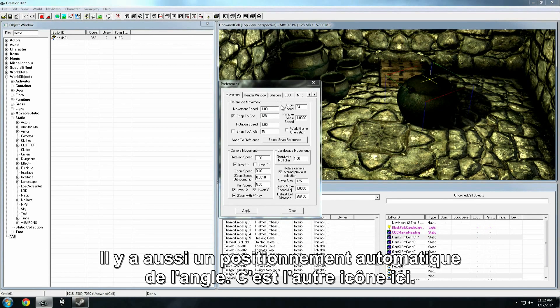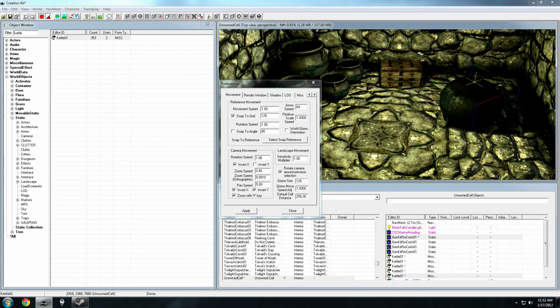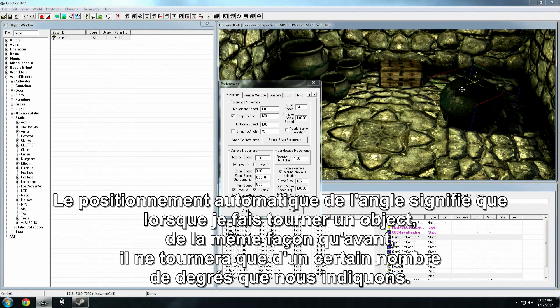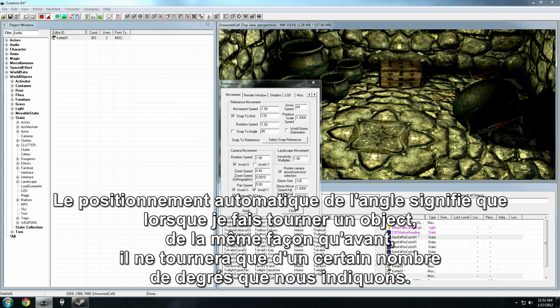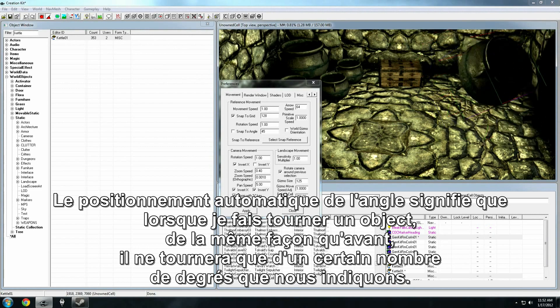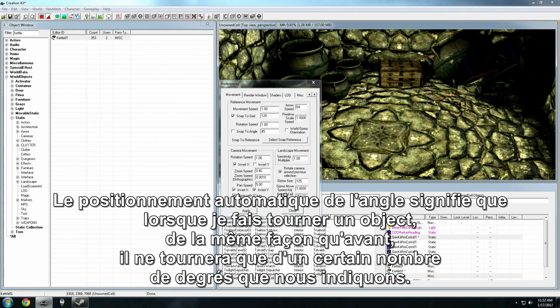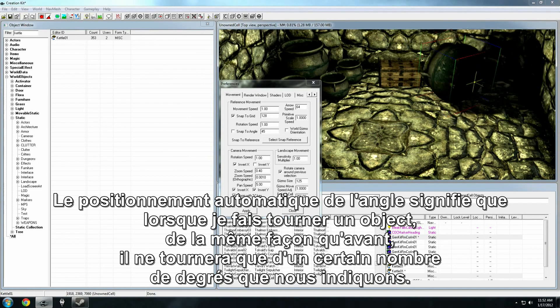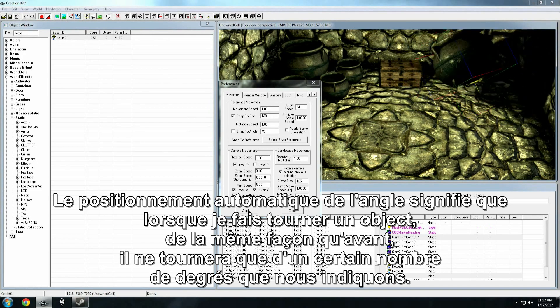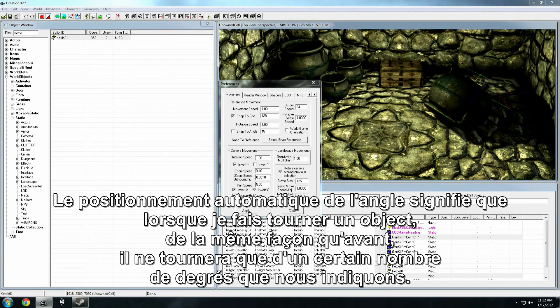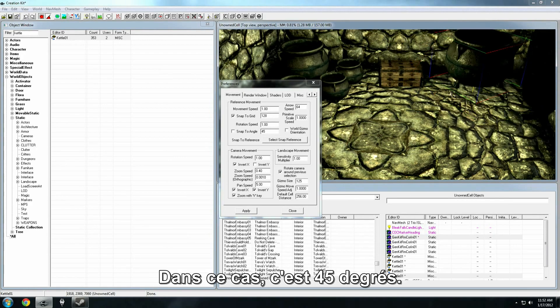There's also snap to angle. That's this other icon here. Snap to angle means that when I rotate the object, just the same, it's going to rotate a certain number of degrees that we've set. In this case, it's 45 degrees.